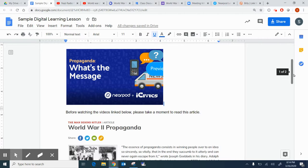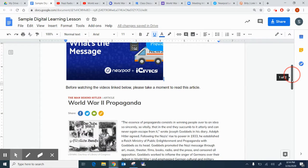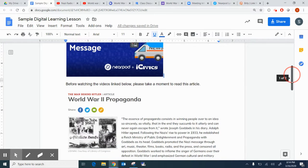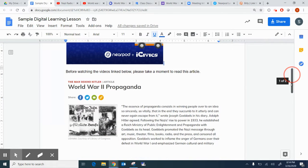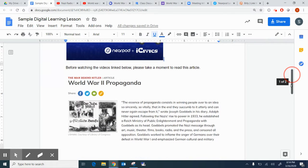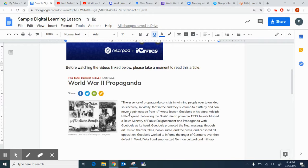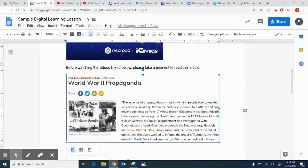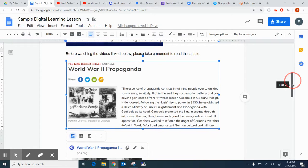Continuing on, there are also videos associated with this lesson, but before they watch the videos, I'd like them to read an article. So I did the same thing. I took a screenshot of this PBS article, and then when they click on it, they'll see a link that they can click on to go through the article.